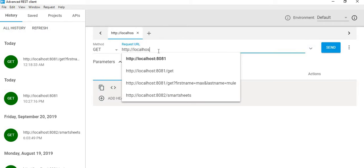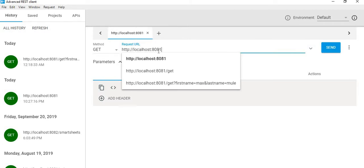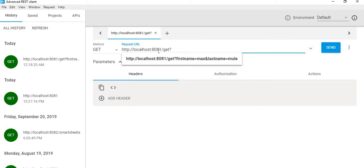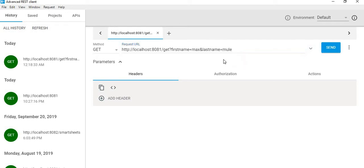So localhost:8081 is our port for the GET request. Then we will have firstname=max and lastname=muir. In an ideal scenario, what should happen is we should get the first name and